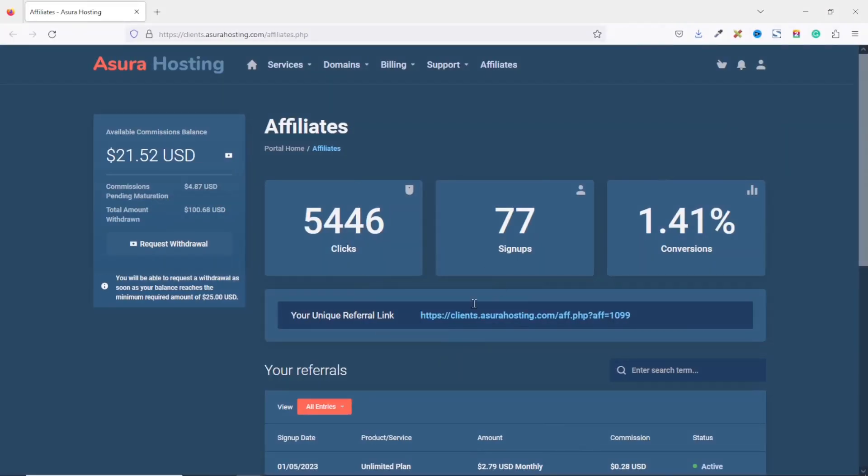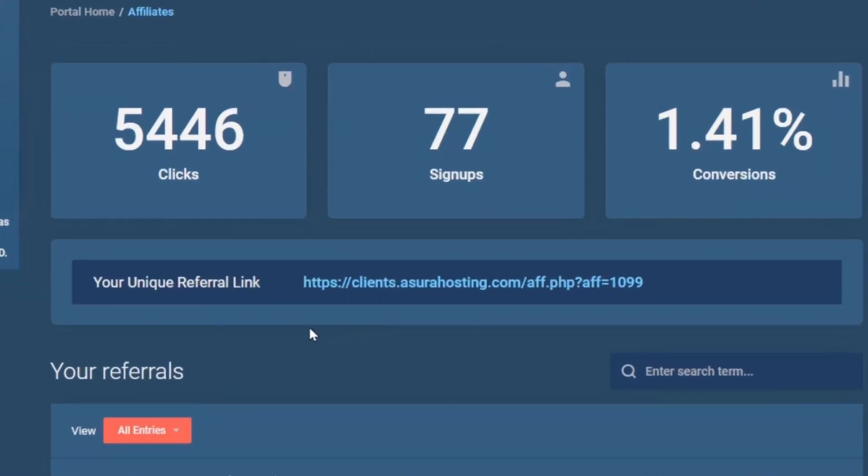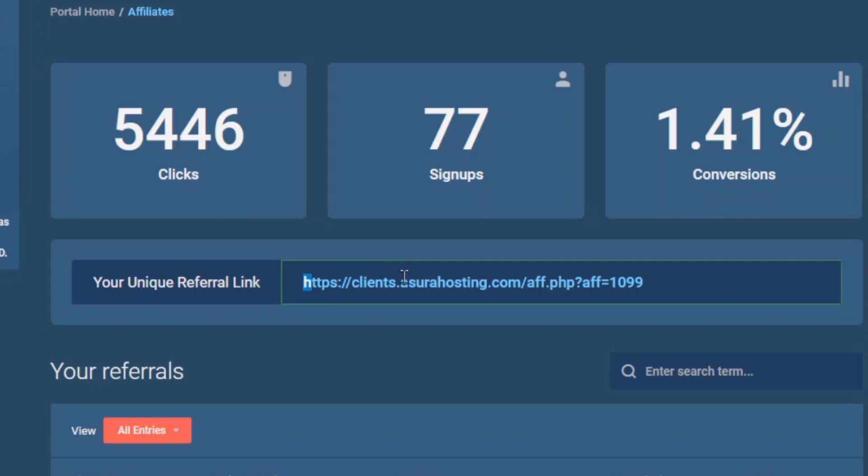Usually when you join affiliate programs, you'll be given a custom link that you can share with your audience so that when they click and buy the service or product you are promoting, you will earn a commission. And this unique link you'll be given is usually a long one which your audience will not find it easy to type in order to access the product or service you are promoting. So it is important to have a shortened link so that your audience will be able to type them in order to land on the product you are promoting.